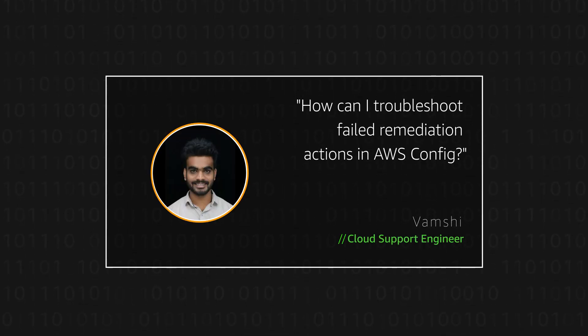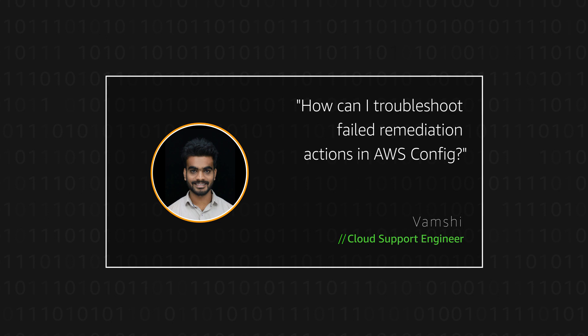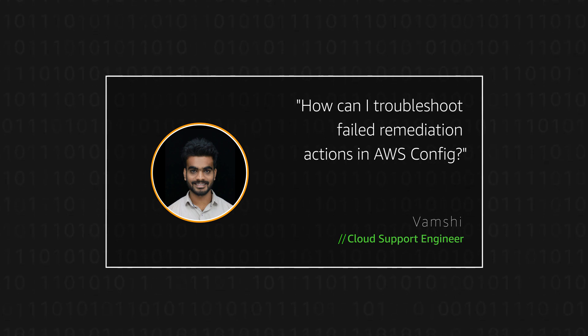Hello, I'm Vamsi, a cloud support engineer here at the AWS office in Hyderabad.